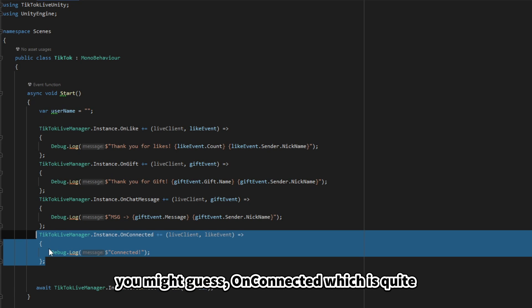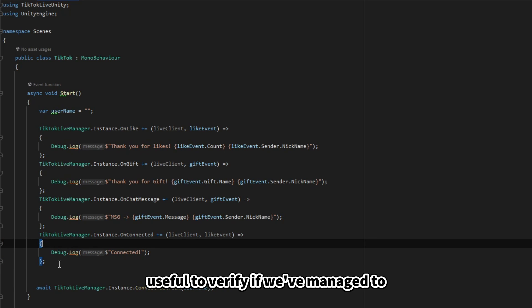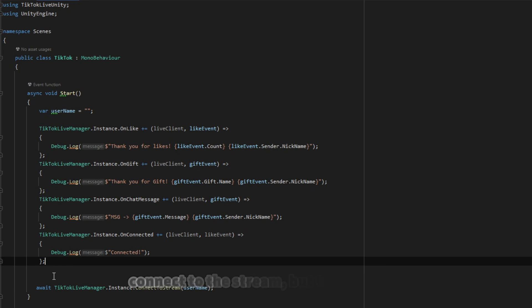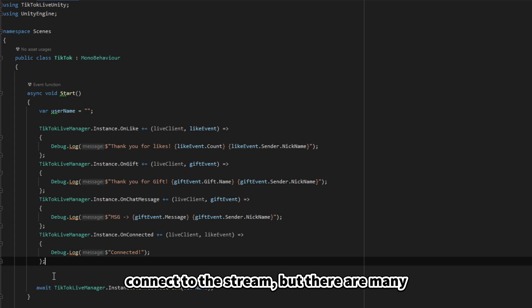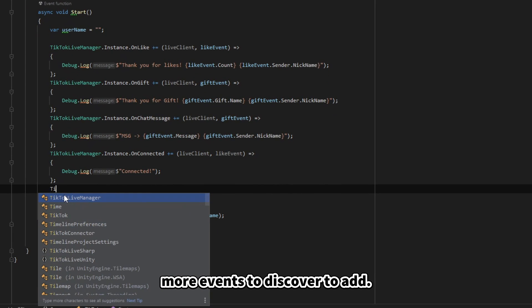OnConnected, which is quite useful to verify if we've managed to connect to the stream. But there are many more events to discover.